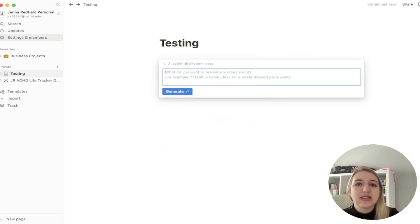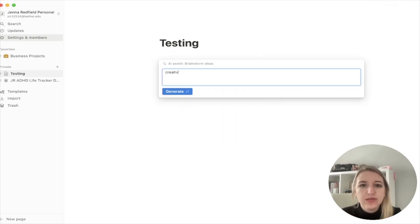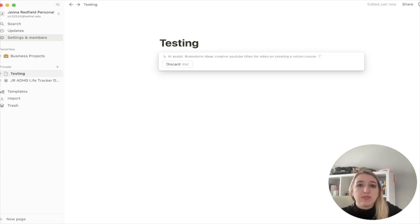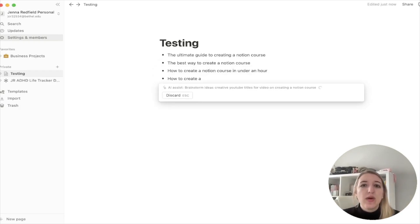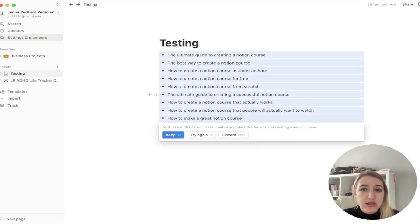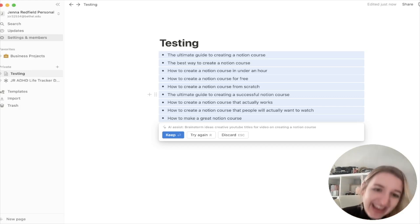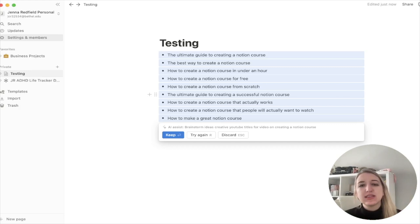Let's try 'Brainstorm ideas.' Let's type in 'creative YouTube titles for video on creating a Notion course.' I just want to see what happens. They've got like a ton of ideas. This is so cool. For marketers, this is going to be really helpful. For people that are small business owners, this is going to be really helpful.